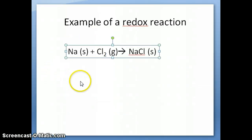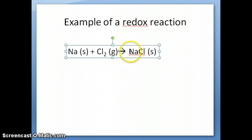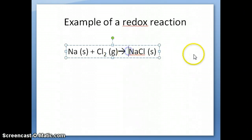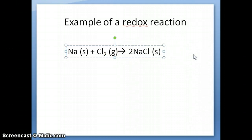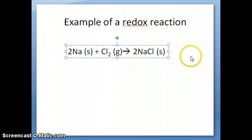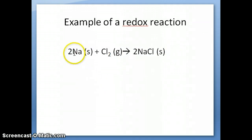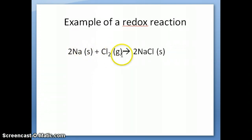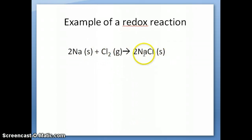I'm going to go through a simple example of a redox reaction to illustrate which species loses electrons and which species gains electrons. If we put a 2 here and a 2 here, we get a balanced equation. This is a reaction between sodium metal and chlorine gas, which when put together will produce salt — table salt, sodium chloride, solid.